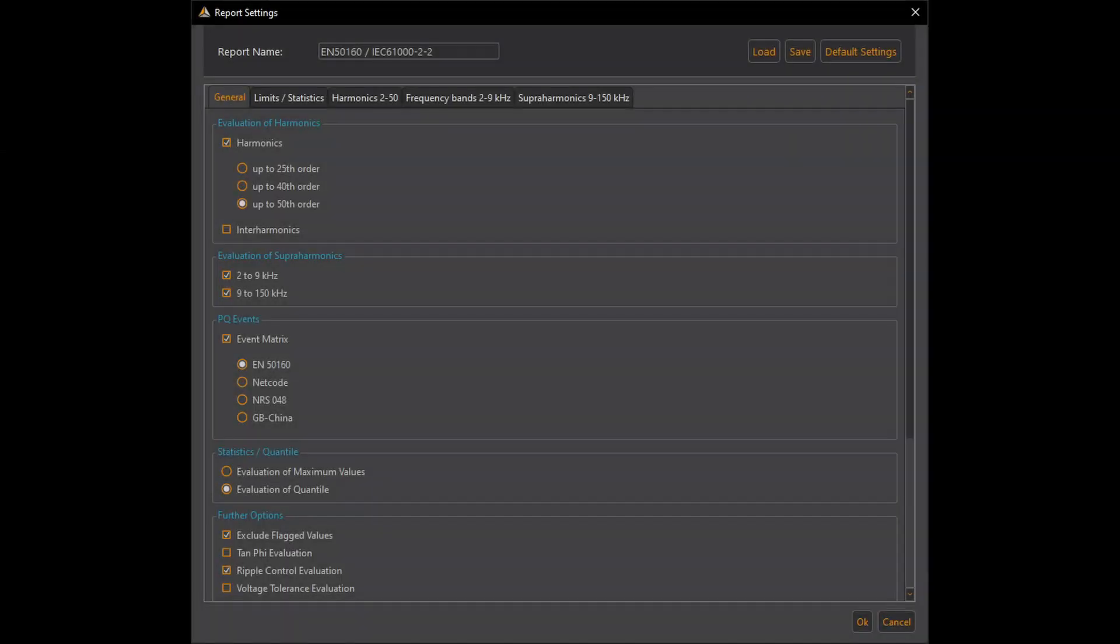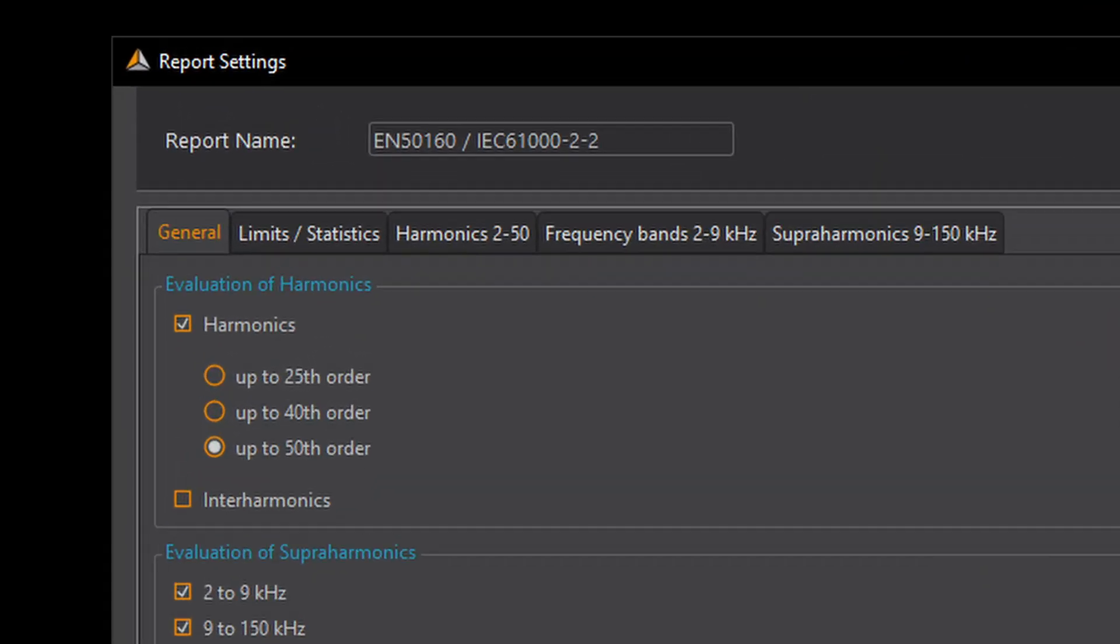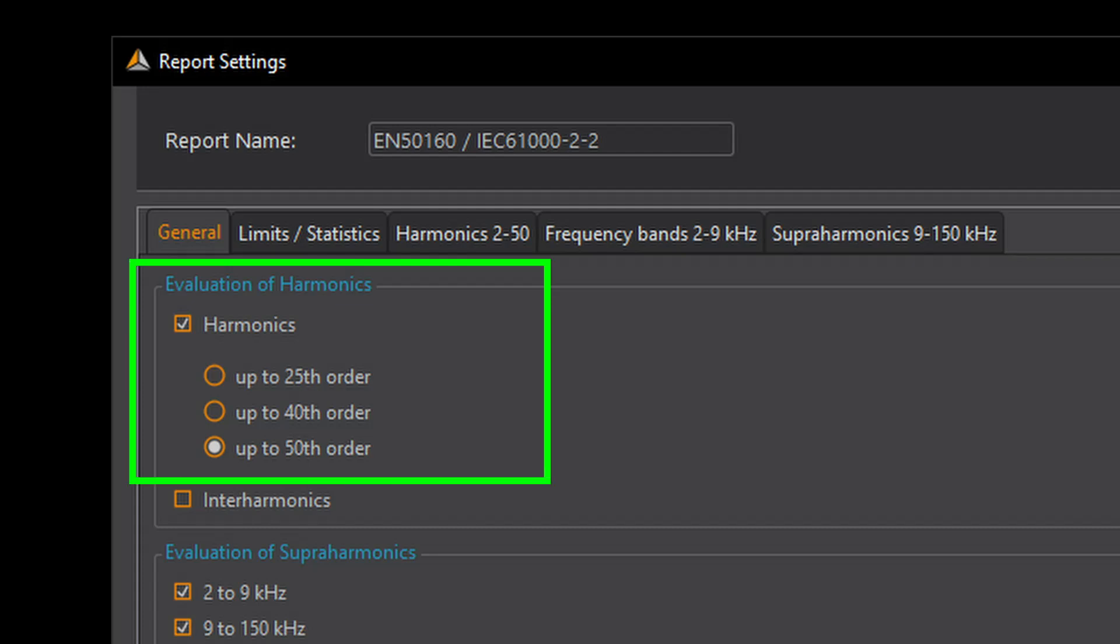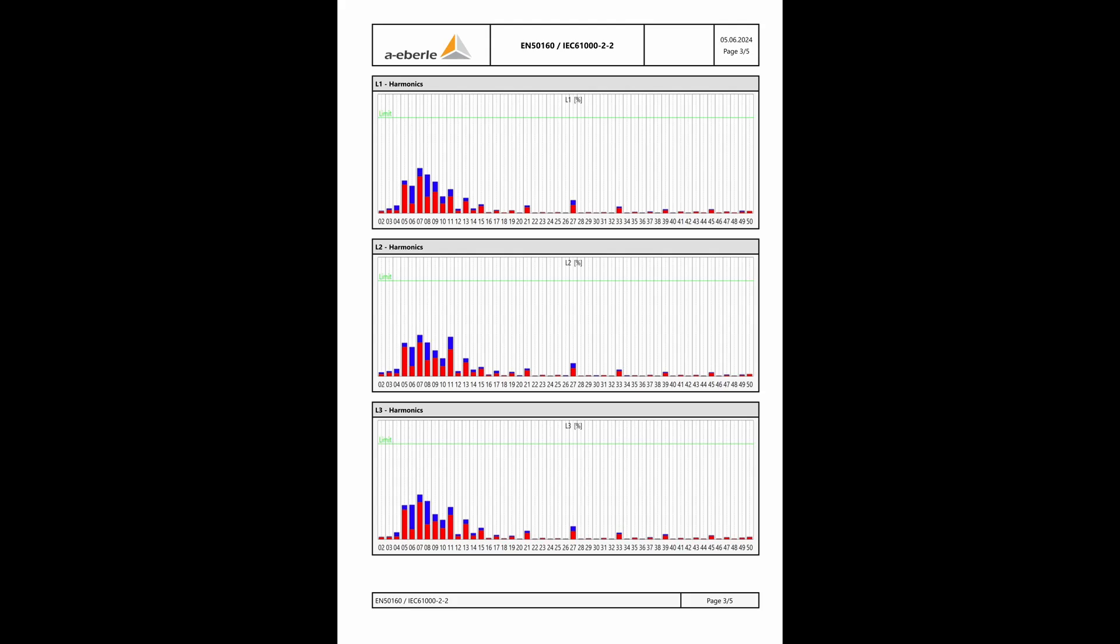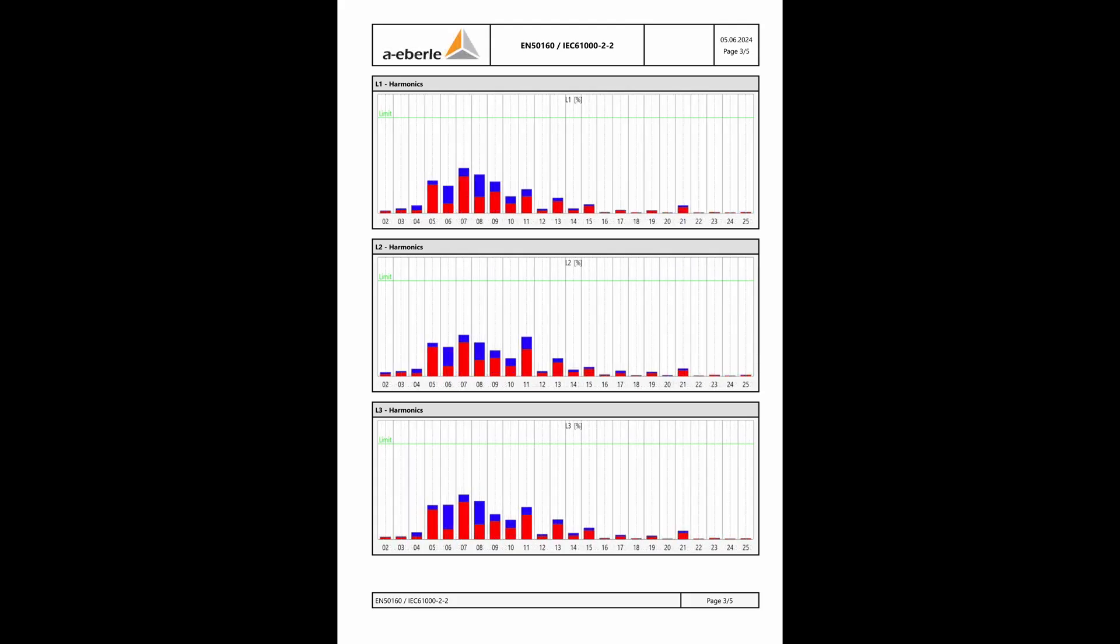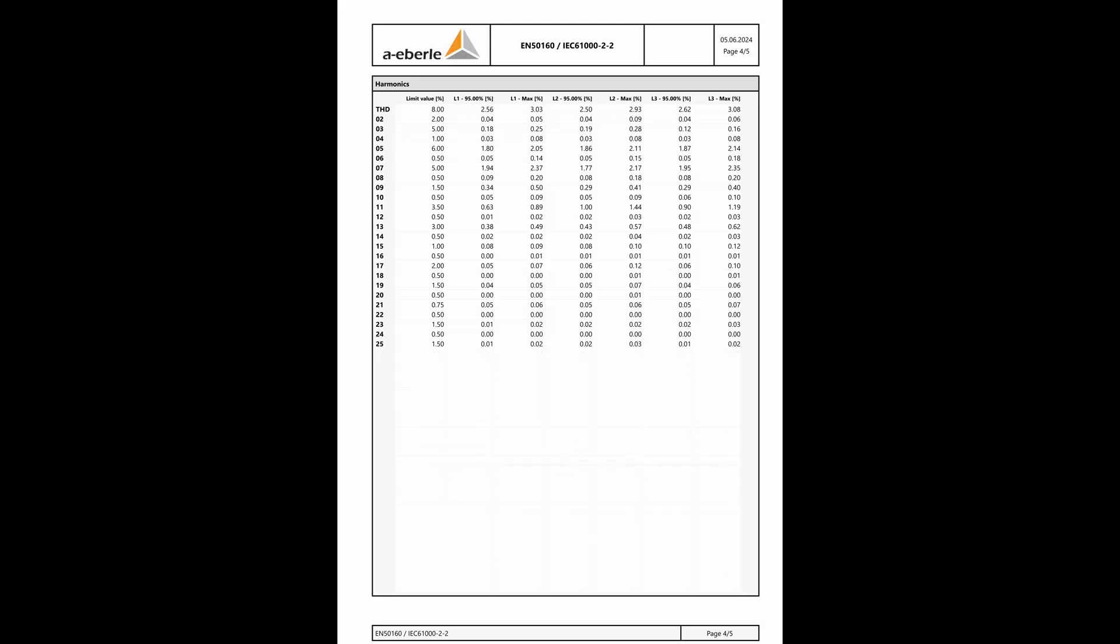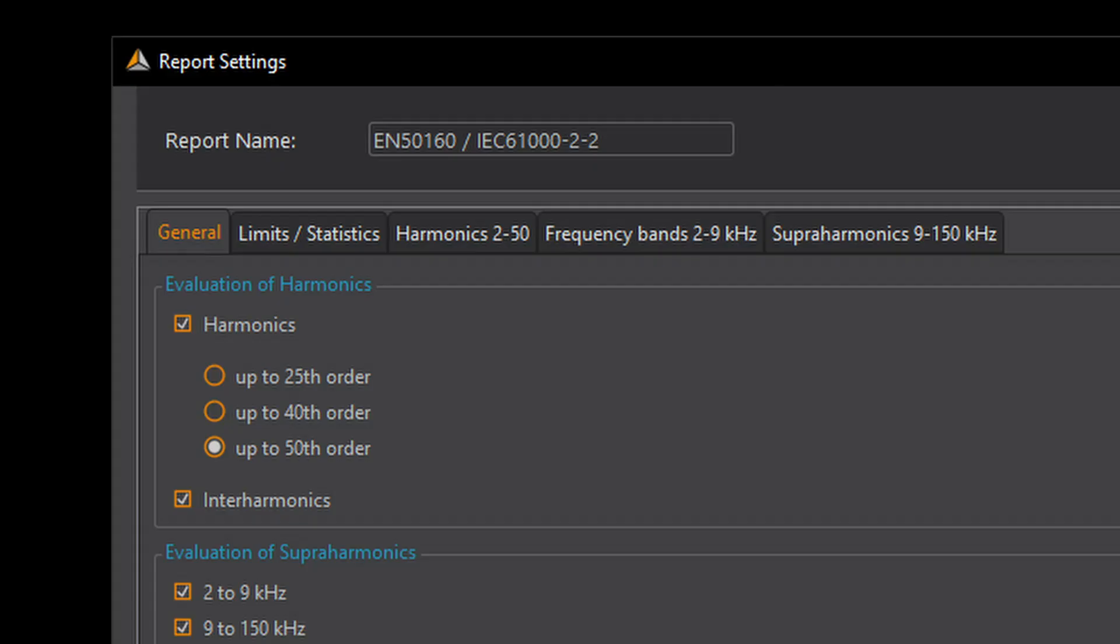In the general tab I can find further setting options which I will now explain. For the voltage harmonics I can choose between an evaluation up to the 25th harmonic, 40th or 50th harmonic. If I reduce the selection to 25 the report on page 3 only shows 25 columns per phase in the bar chart. And in the table on page 4 only the rows to the 25th harmonic.